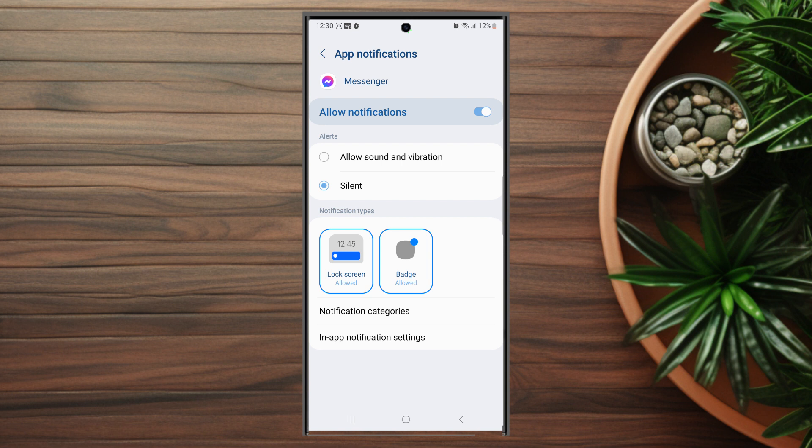So there you have it everyone — just a quick tip on how to turn off sound for Facebook Messenger notifications on your Samsung S23 Ultra. If you like this kind of content or find this kind of content helpful, leave a message down below.